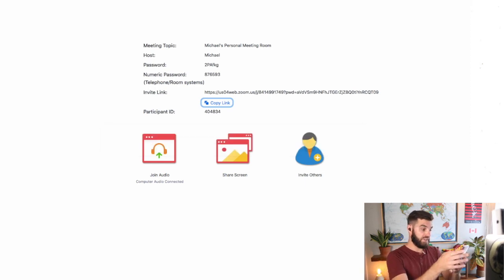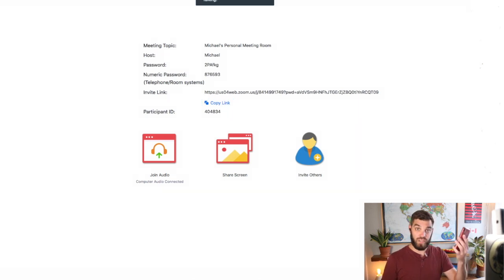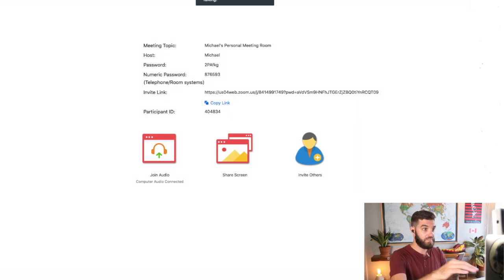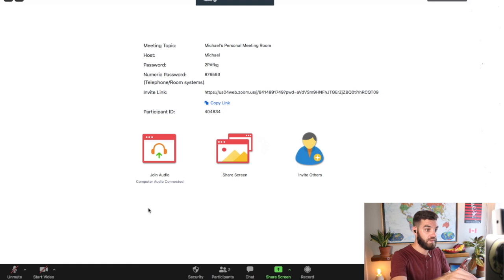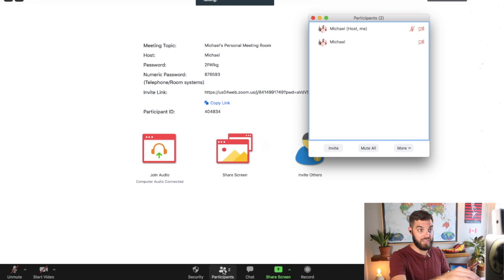So I'm going to do that now. And I'm going to join my own class. So now down below, we have two participants.